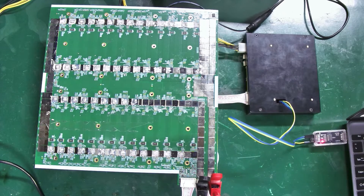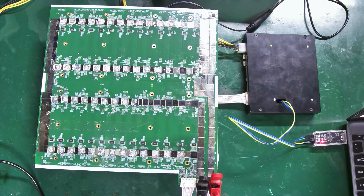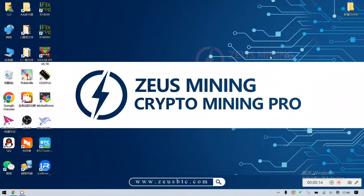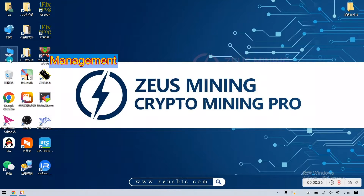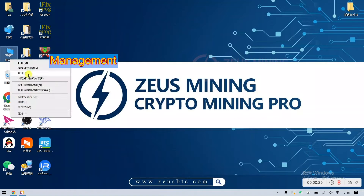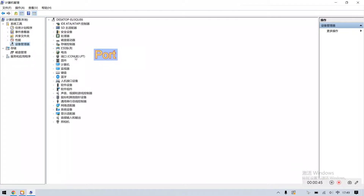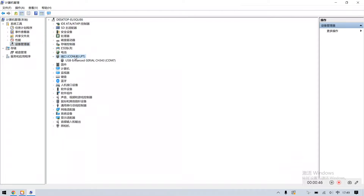Alright, the test environment is successfully set up. We also need to set the related parameters and test software on the computer. Open Computer Management and find Device Manager. Click on Ports, and we can see the USB port is COM7.